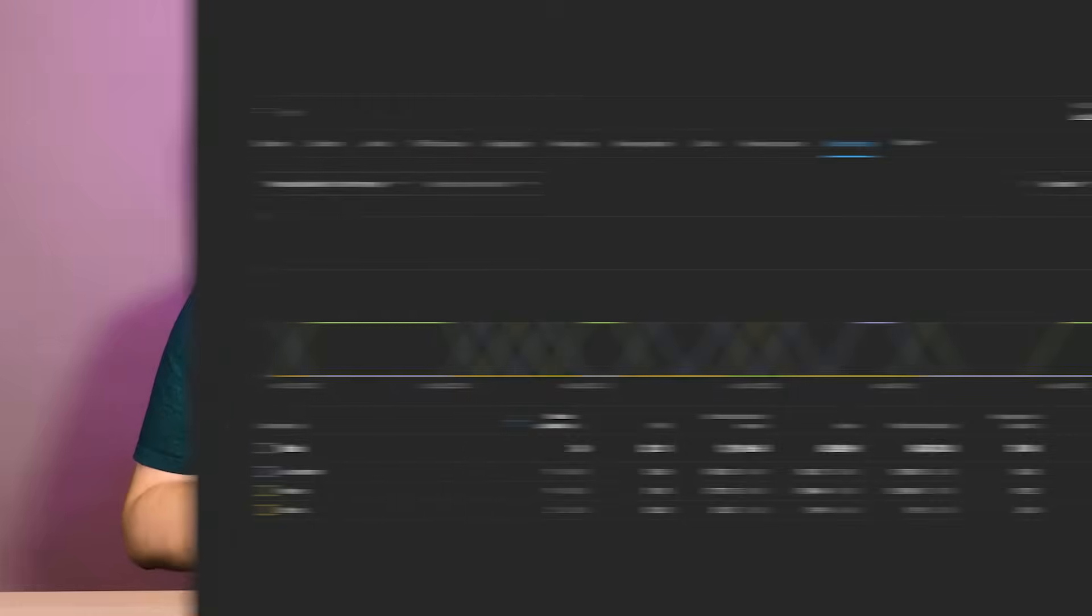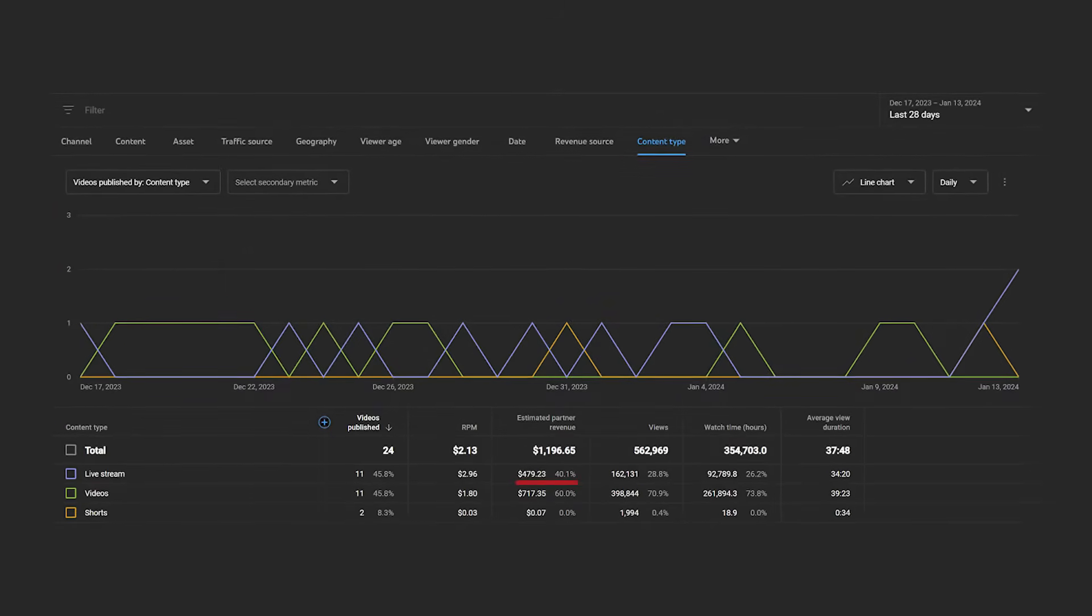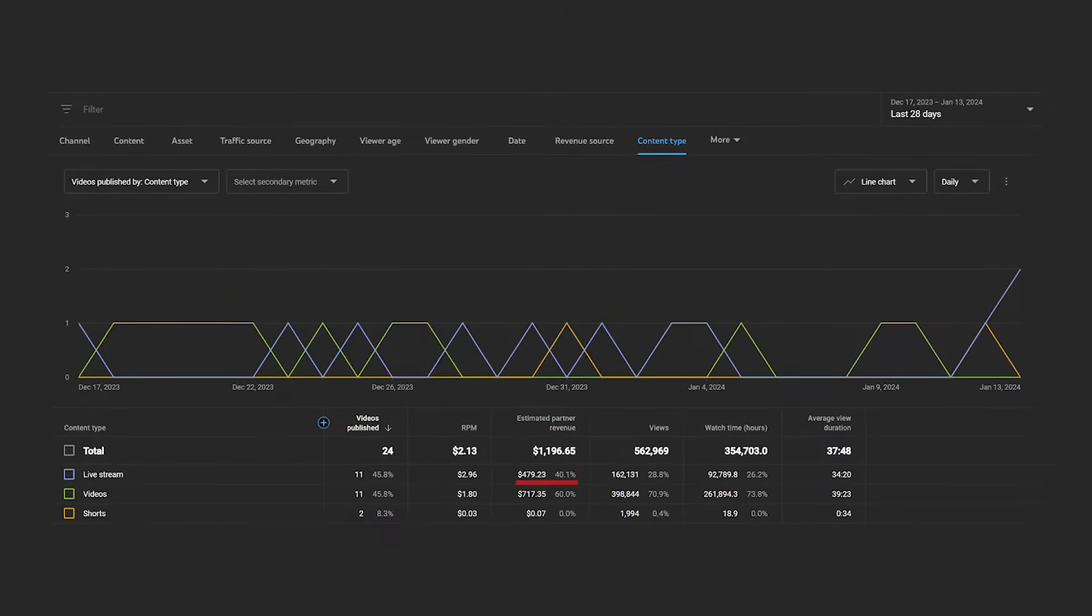And most interestingly, during those 28 days, an entire 40% of the channel's revenue was generated through the live streamed videos. And this is mostly due to the fact that the RPM for the live streams was much higher than for the videos.